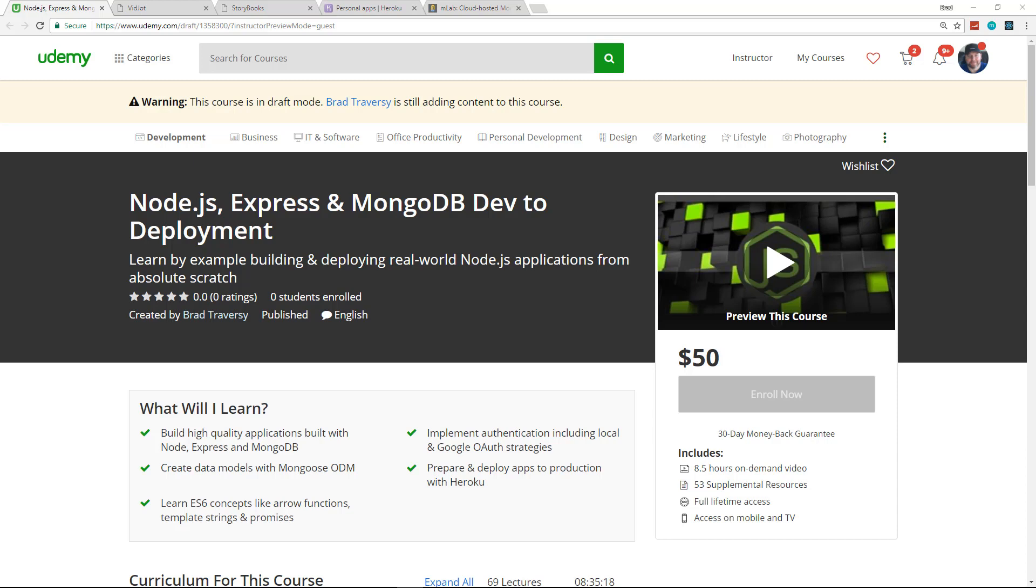Now this is a learn by example course, meaning that we're going to base this whole course on building projects. It's not going to be a bunch of boring slides or anything like that, but I will be explaining all the concepts, every line of code that I write and what's going on at the same time. So it's not going to be like a code along.